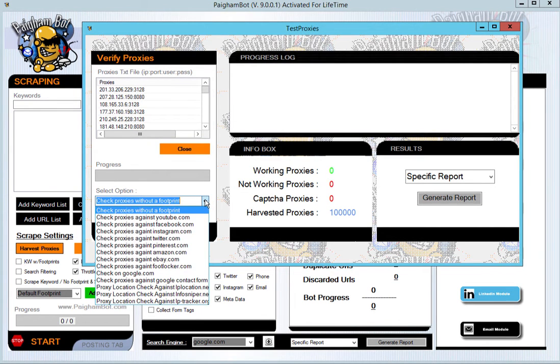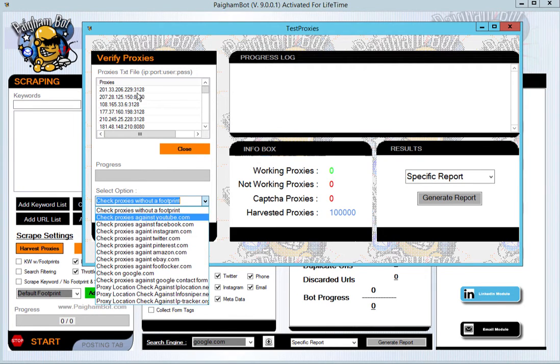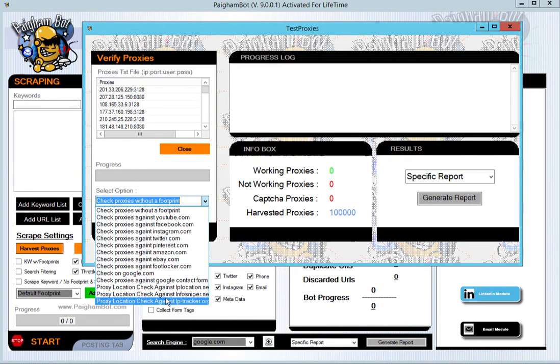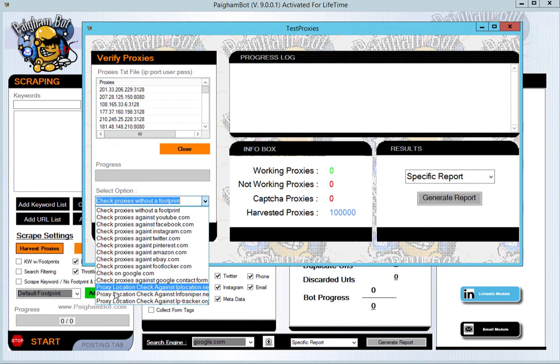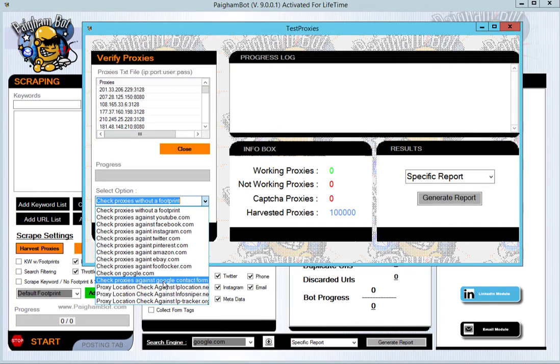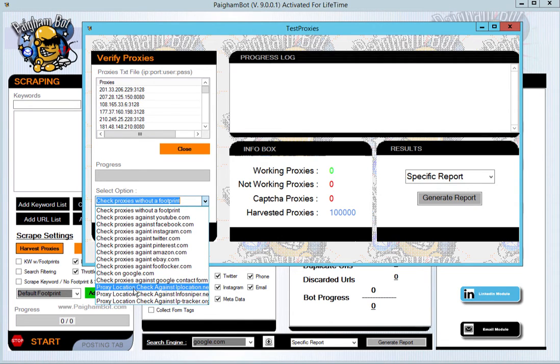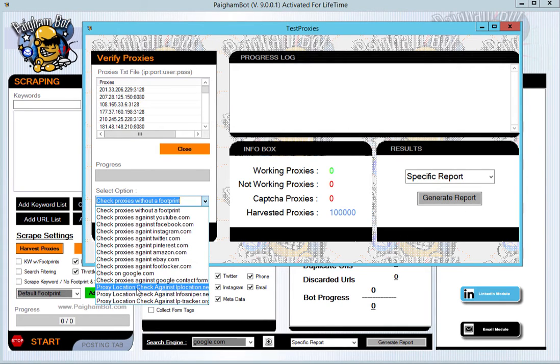In the tester, you'll notice a drop-down box here. In this drop-down box, you can actually check different options to see if the proxies that you've harvested work with specific sites. It also has the ability with three different options to check the actual proxy location, so you can see which area or region of the world those proxies relate to. These are different IP checking services.